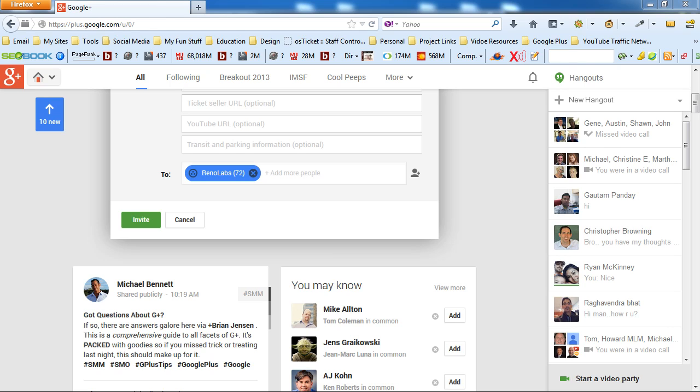Of course, you're going to want to invite your circles, encourage the community leader to broadcast to their circles. If they have an email list, broadcast this link, the link to the event page, to everybody they possibly can to get as many people on the live event.